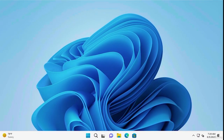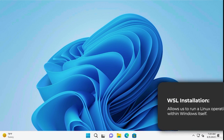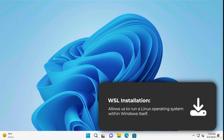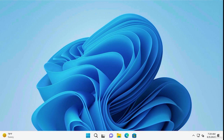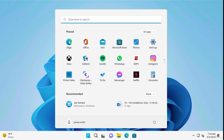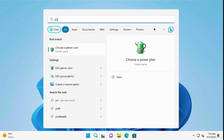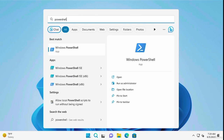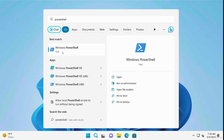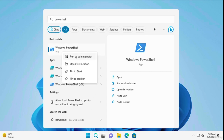Accessing a Linux command line within Windows is incredibly easy, thanks to a feature called the Windows Subsystem for Linux, or WSL for short. WSL allows us to run a Linux operating system within Windows itself. All we have to do is open our Start menu and search for PowerShell. Right-click it and select Run as Administrator.